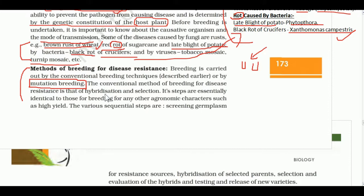Mutation breeding uses physical or chemical agents. Physical agents include alpha rays, beta rays, and gamma rays. Chemical mutagens include colchicine, formaldehyde, ethylmethane sulfonate, methylmethane sulfonate, and malic acid, which can induce mutations.